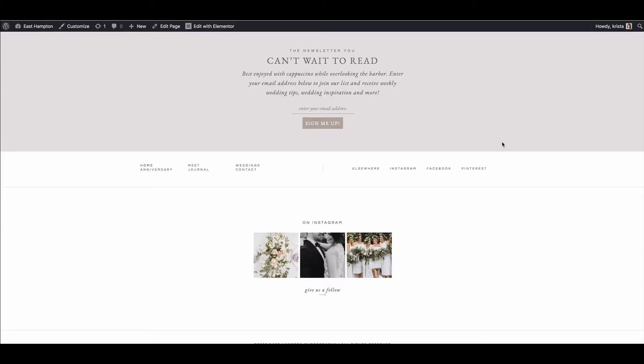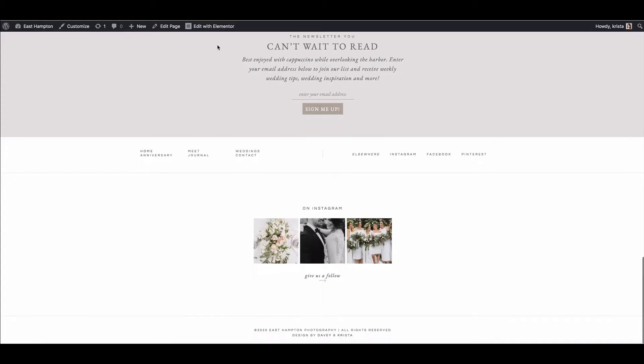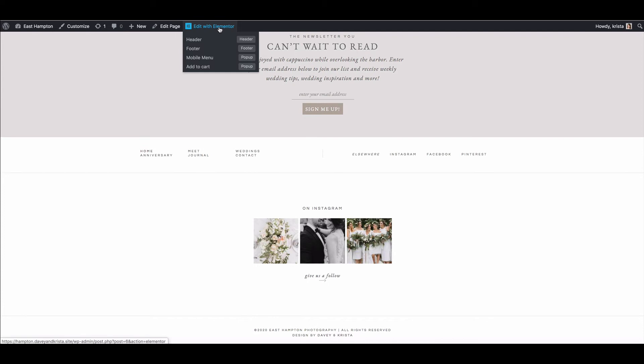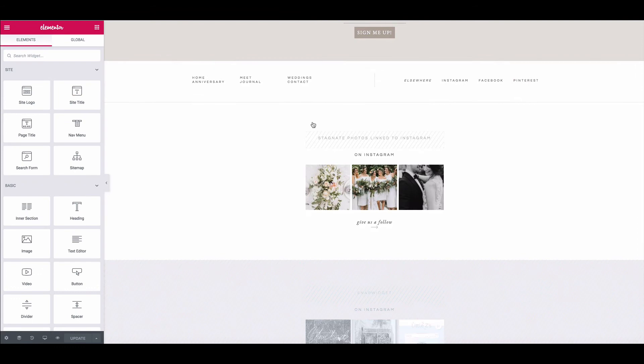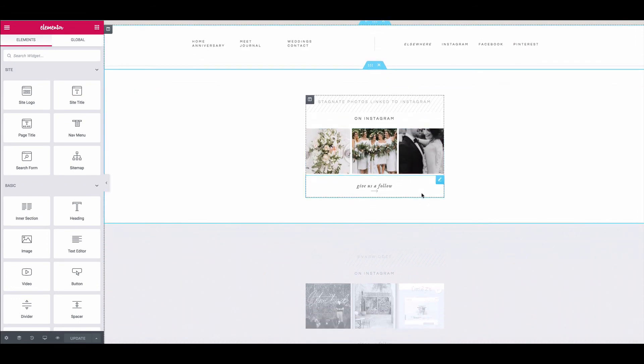So if you are a WordPress user, when you're logged into your site on any page you should be able to go to edit with Elementor and footer. And once it loads we'll see a few options.